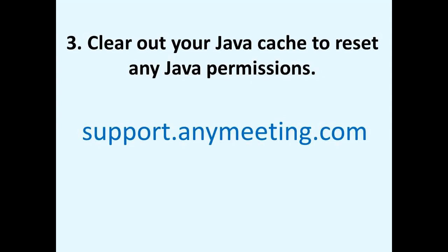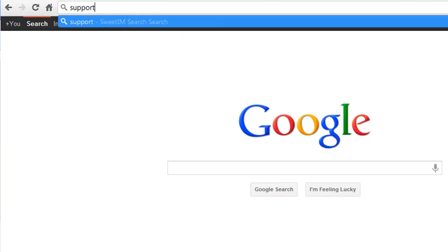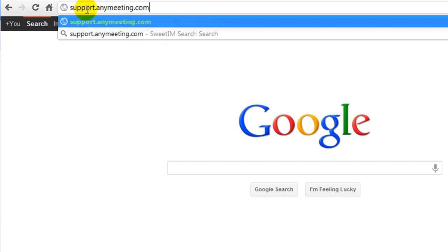Number three, clear out your Java cache to reset any Java permissions. You can find instructions on how to do so by visiting our support site at www.support.anymeeting.com.